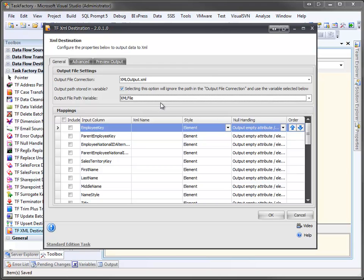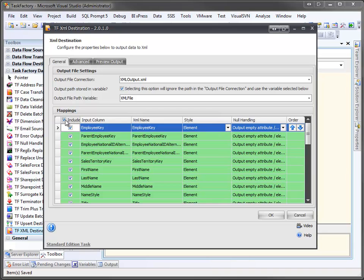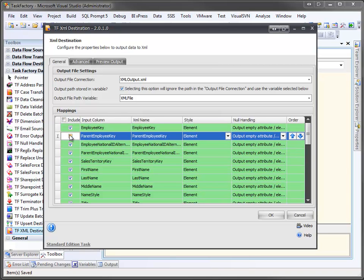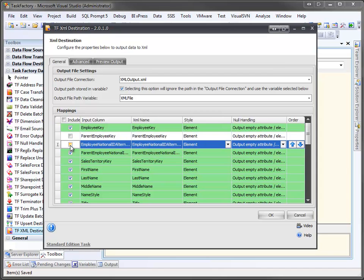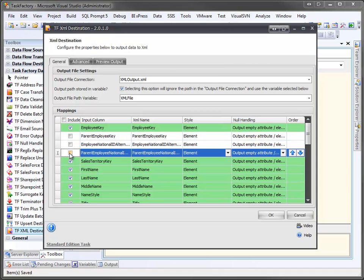Of course, you would be able to dynamically access that during your application's run. At the bottom, I can select what columns to include or exclude. I can include them all, and then maybe I don't care what the parent employee key is. Maybe I don't want to include the national ID or the parent national ID.